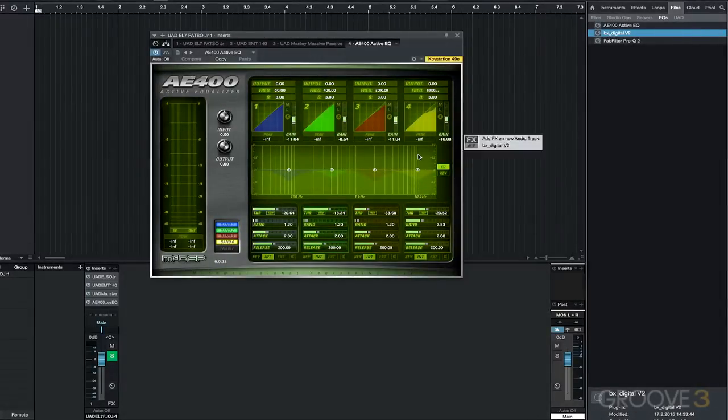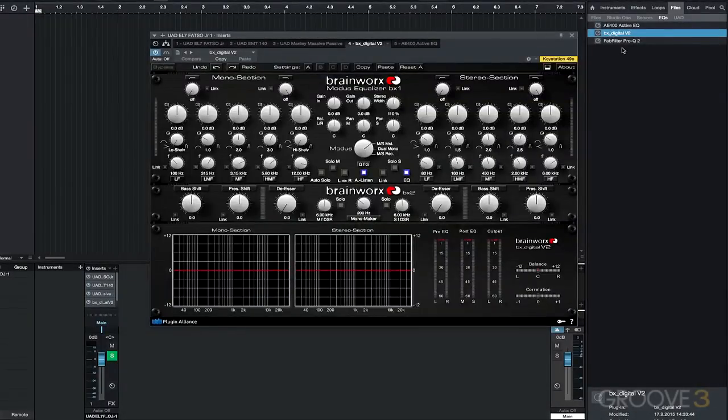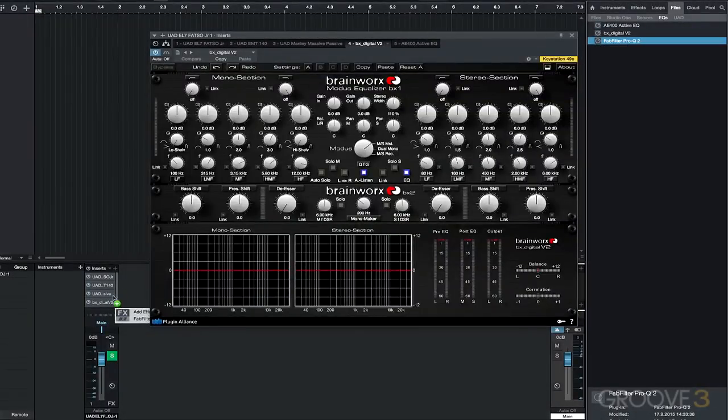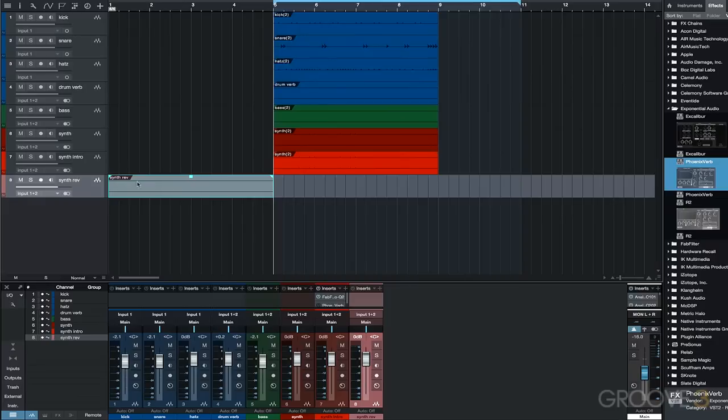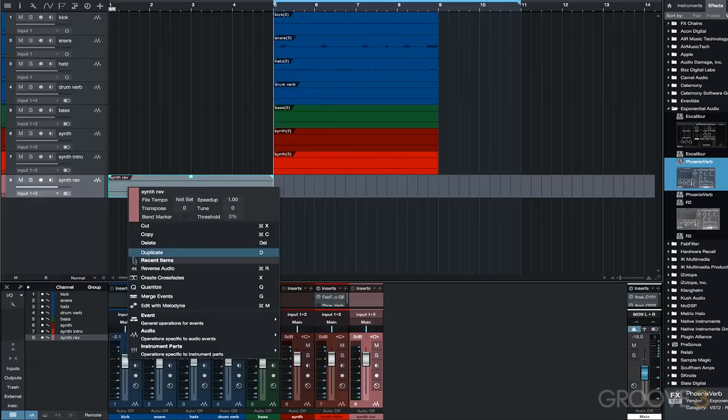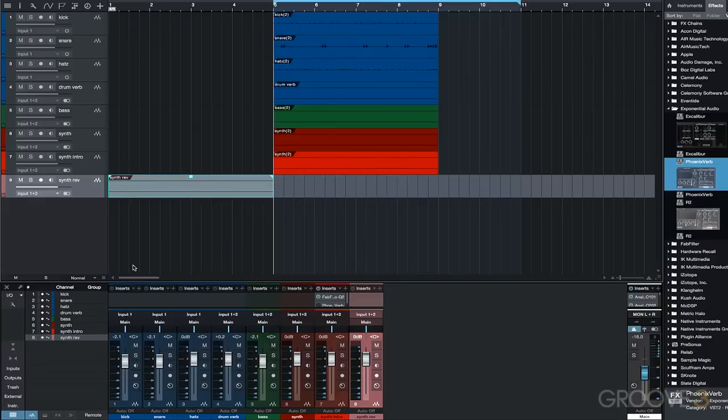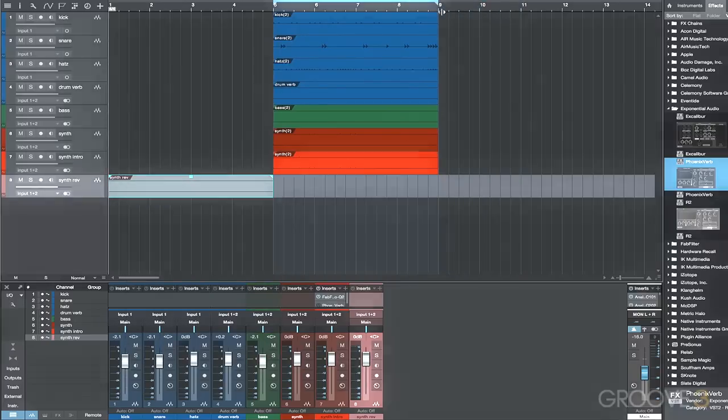Creating a plugin favorites folder, another great way to efficiently find the plugin you're looking for. Creating intros and more using the reverse audio feature with effects. This is a cool way to discover new sounds and textures.